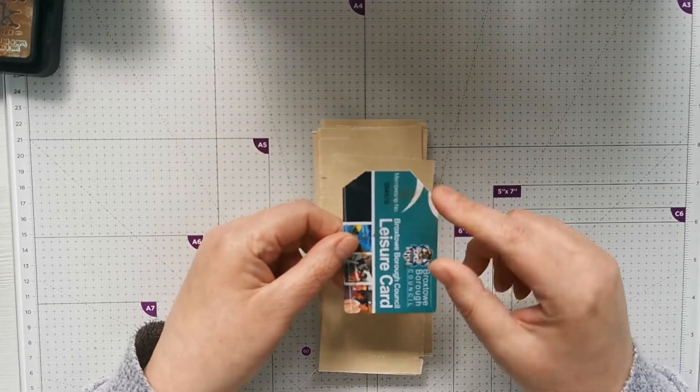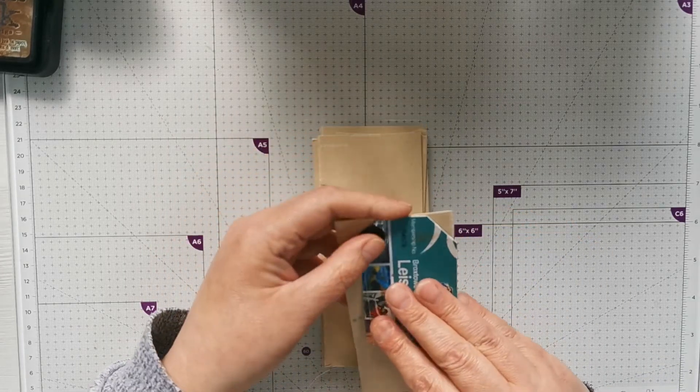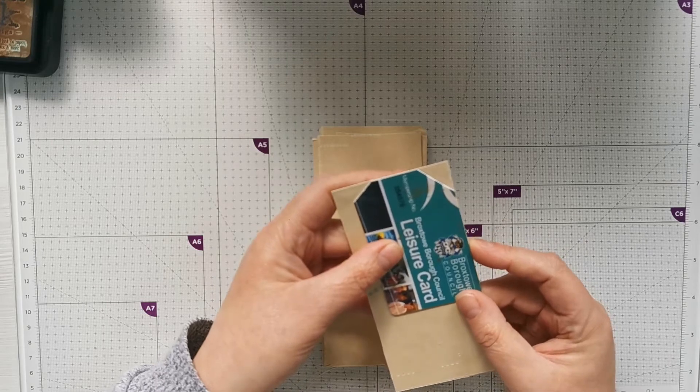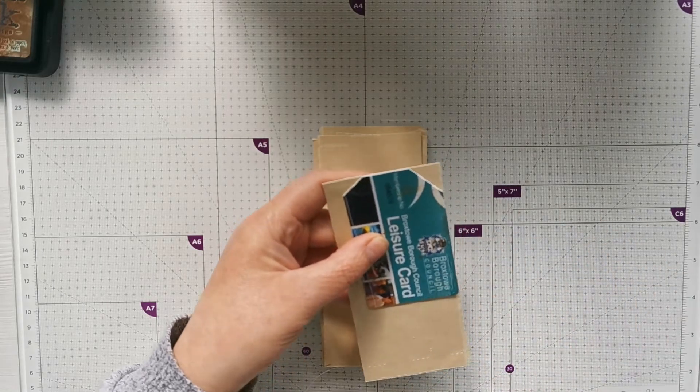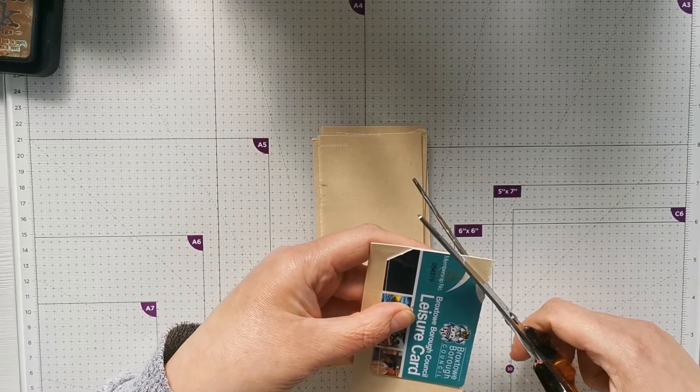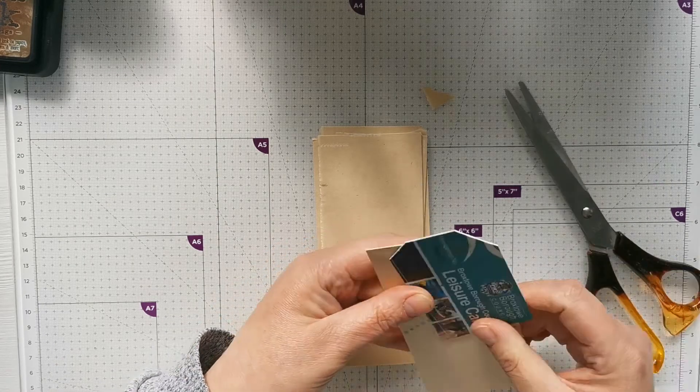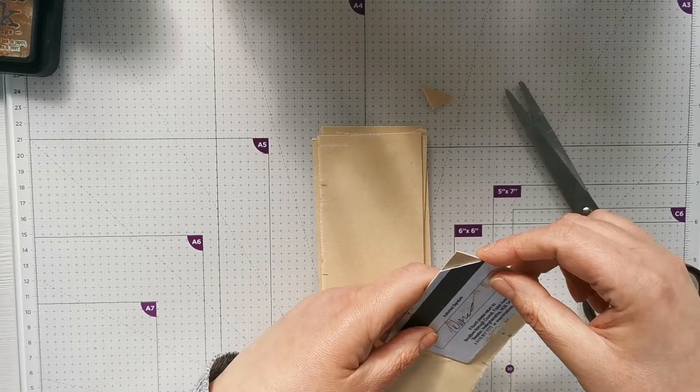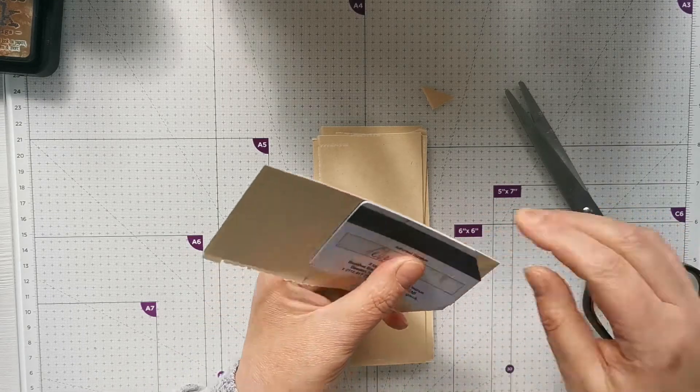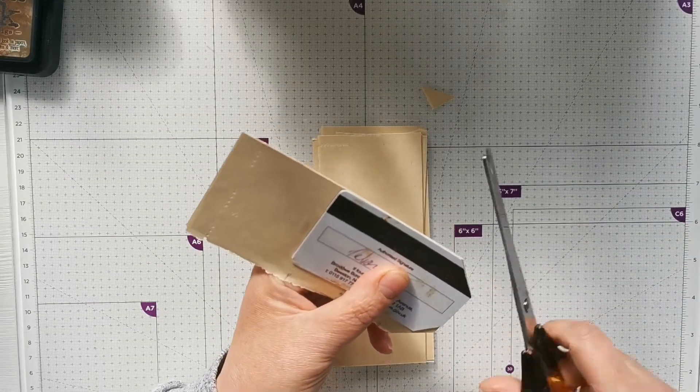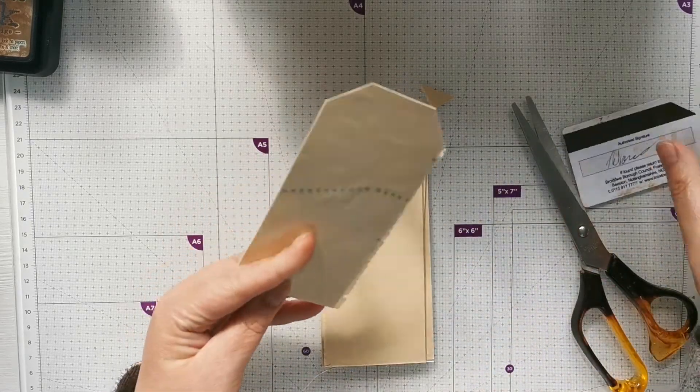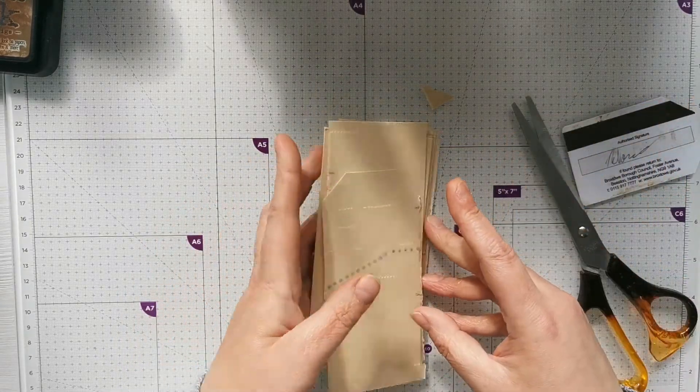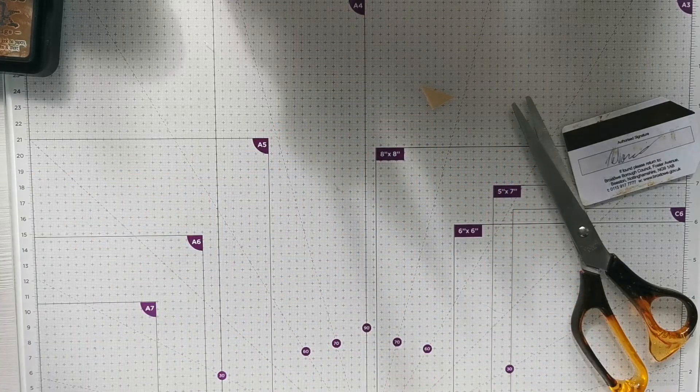So you just line your card up with the edge and just turn it round, and again.